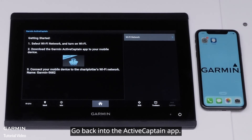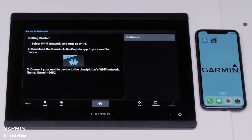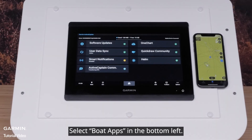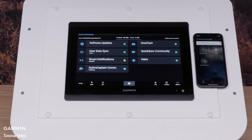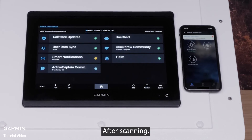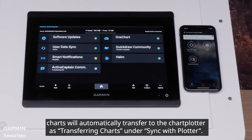Swipe out of settings and go back into the ActiveCaptain app. Select Boat Apps in the bottom left. The chart plotter will now scan the smart device for any information to be transferred to the chart plotter. After scanning, charts will automatically transfer to the chart plotter, shown as Transferring Charts under Sync with Plotter.